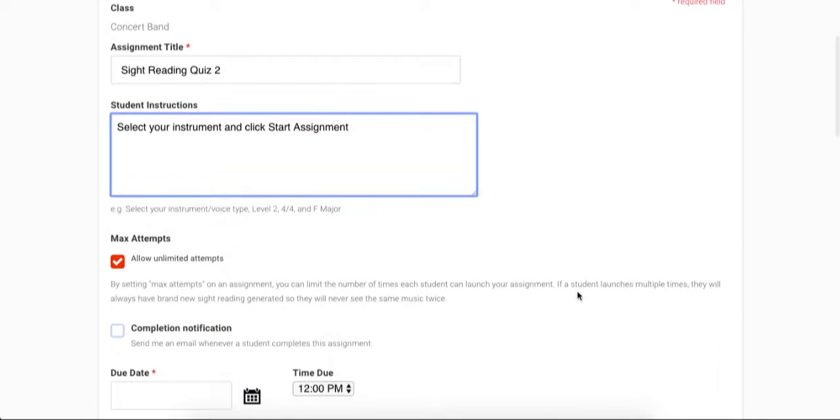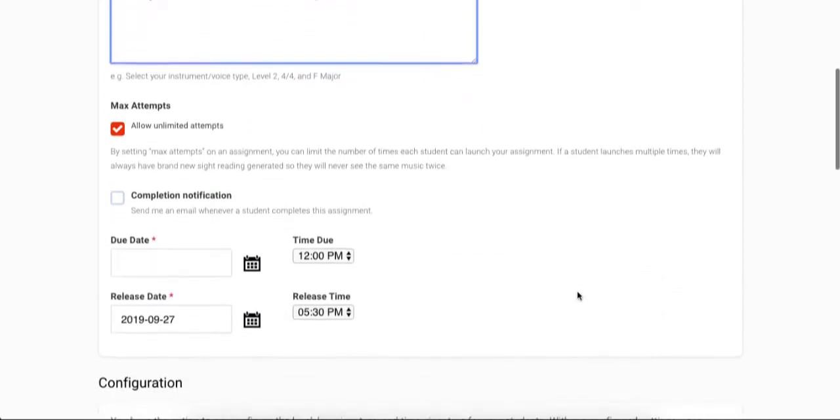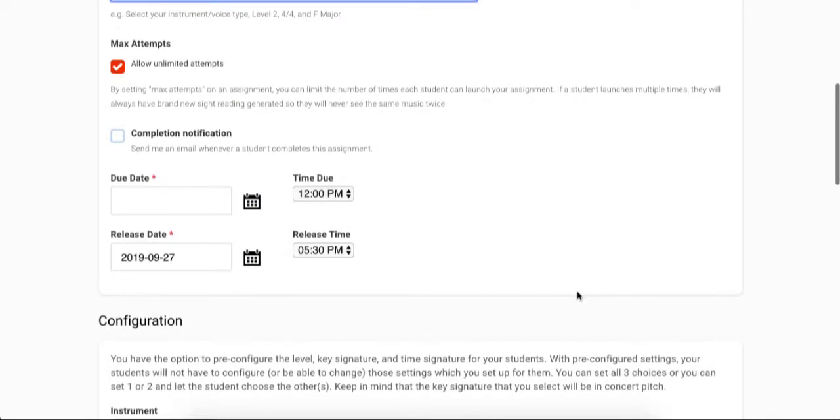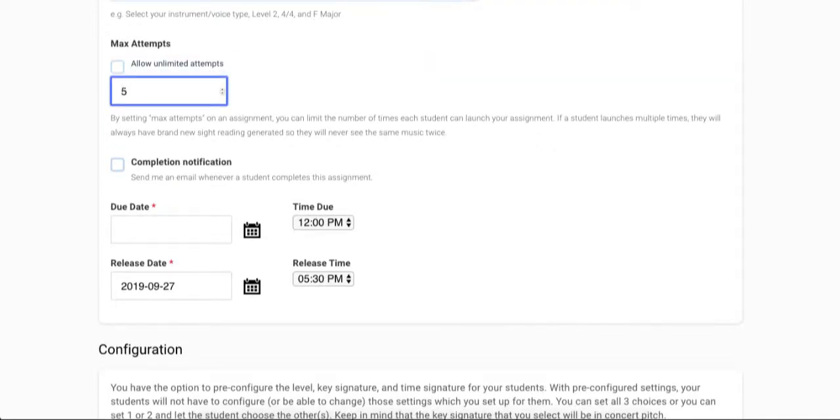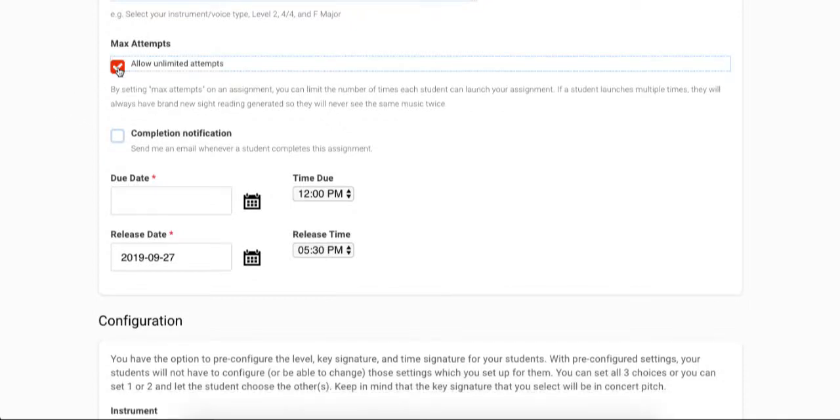Next, you will select the maximum number of attempts that the student will be allowed to attempt the assignment. If you would like the student to have unlimited attempts, you can keep this box checked. To limit the number of attempts, you can uncheck the box and enter the max number of attempts. Keep in mind that no matter how many times the student is allowed to attempt an assignment, each attempt they will have a brand new exercise generated for them. So they will not be attempting the same exercise over and over again. Each attempt will still truly be sight reading.